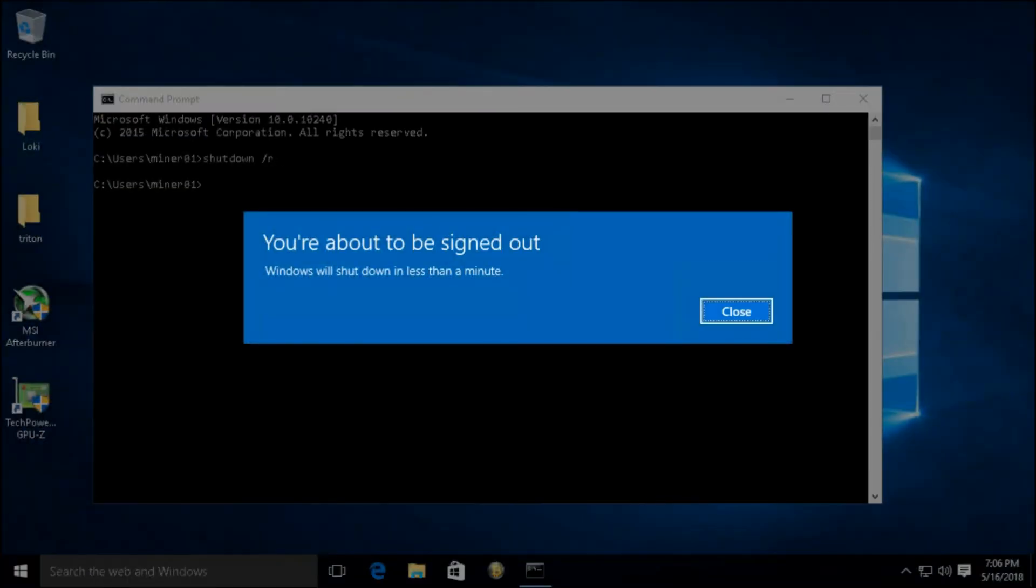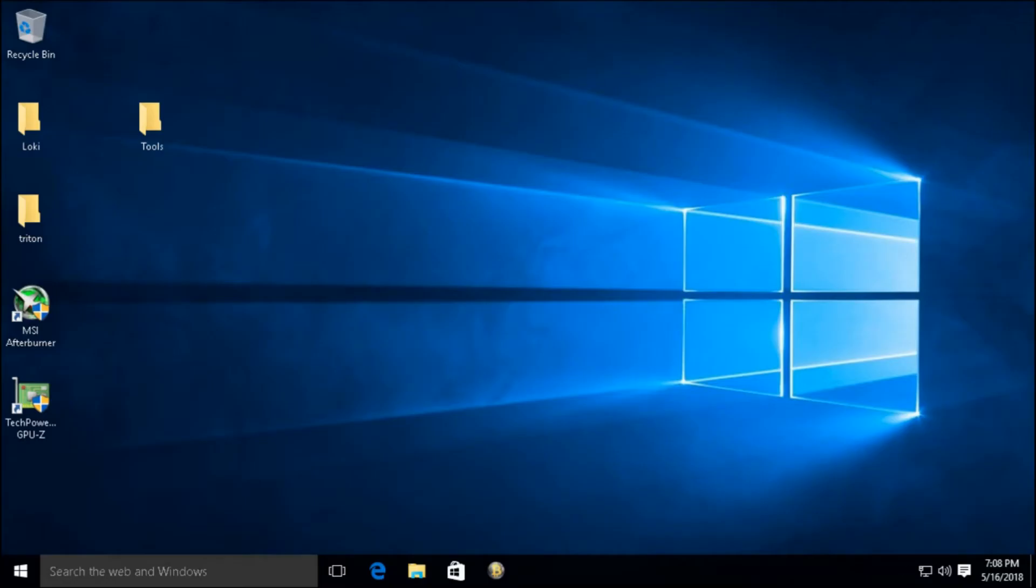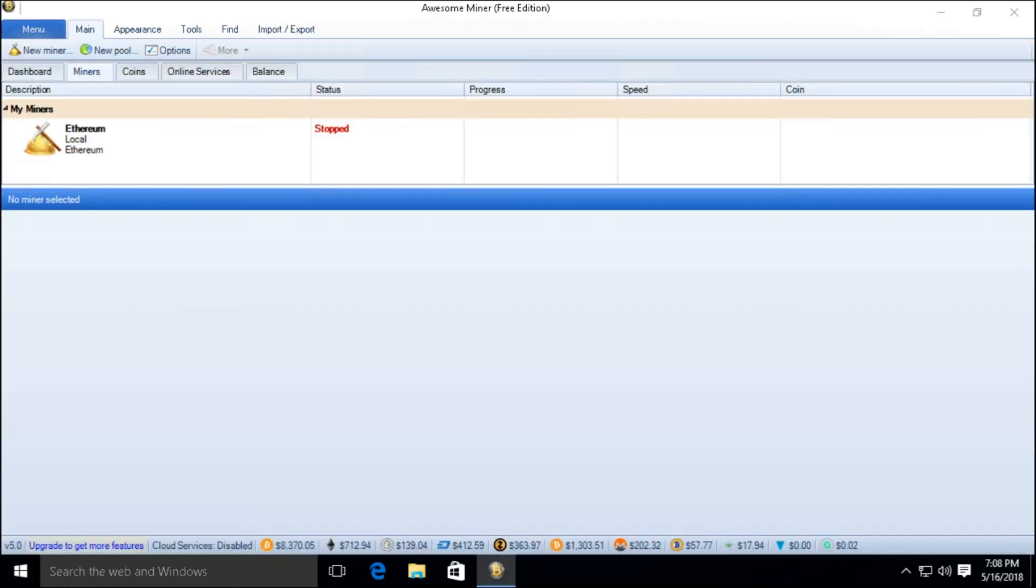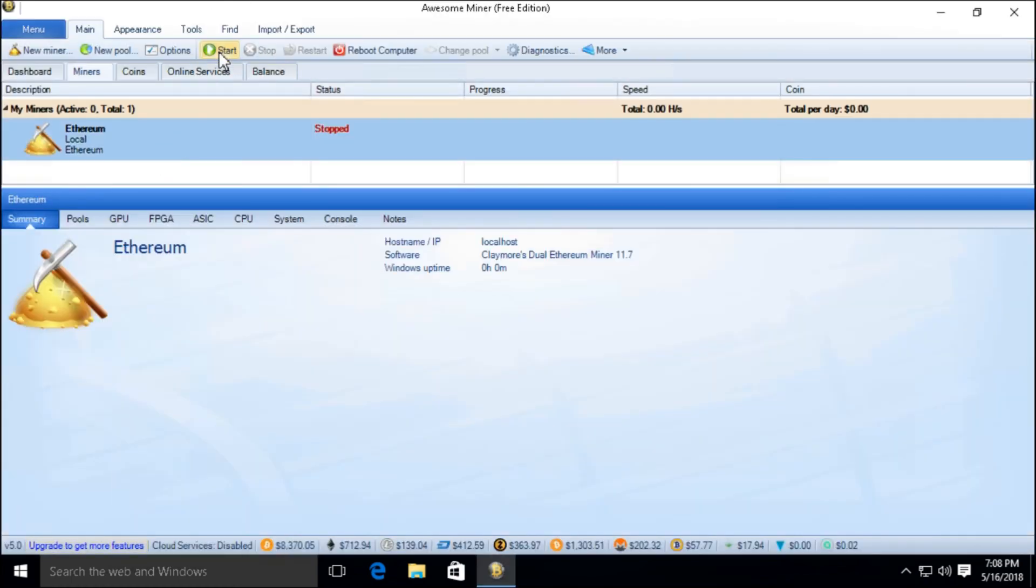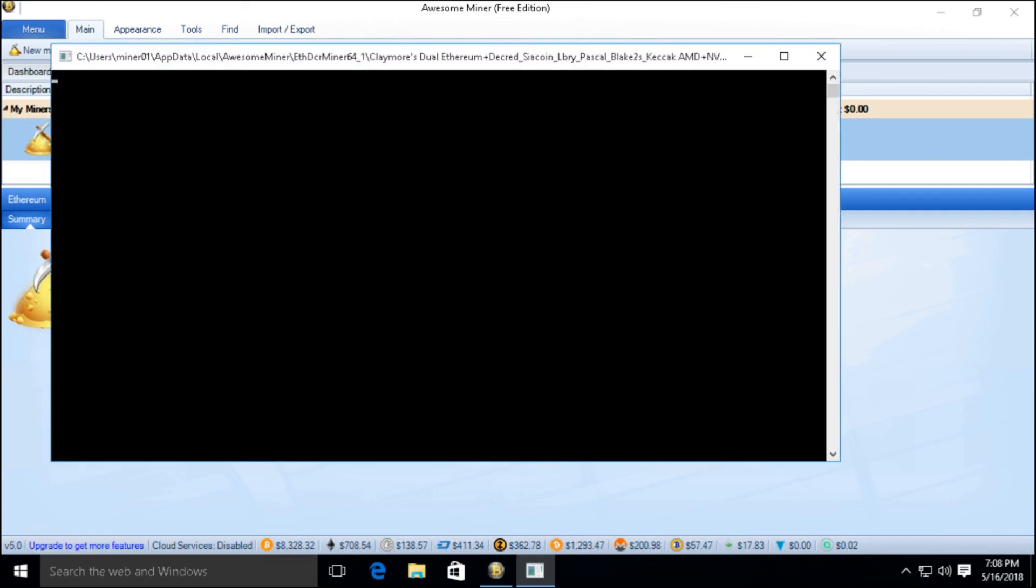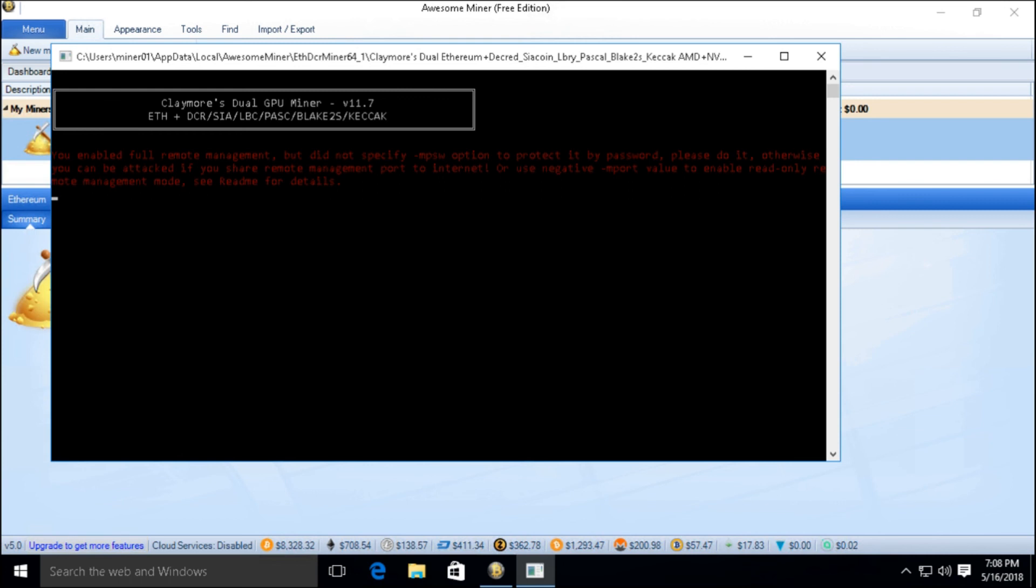Okay, we are back and I've just rebooted. So I'm going to launch Awesome Miner and let's see what kind of hash rate we are getting now with the modded BIOS. Click Start and wait for it to go.